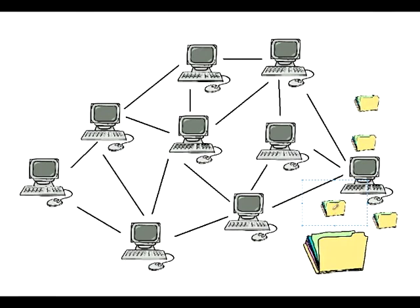In the file, you include where it's going to and where it's coming from so it knows they're all part of the same file. You also include what piece of the file it is in order. So that may be labeled 1, that one 2, that one 3, that one 4.